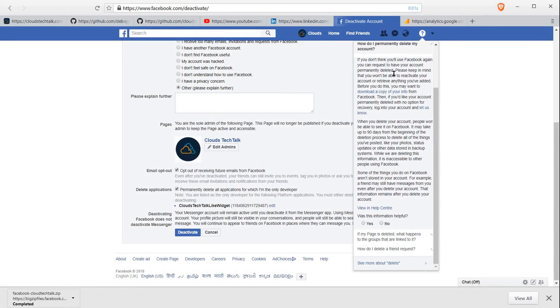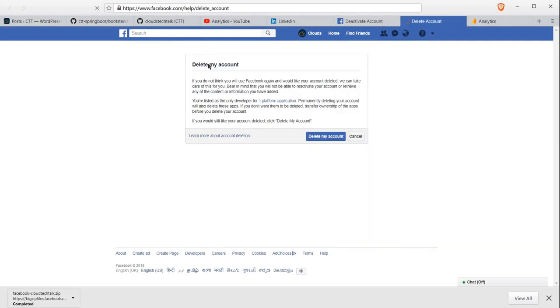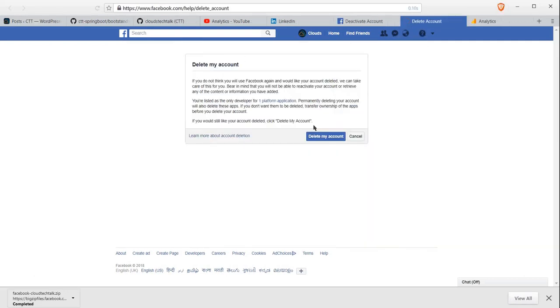There is a text like, 'If you would like your account permanently deleted with no options for recovery, log into your account and let us know.' Just click on 'let us know,' and here it is: 'Delete my account.' So click on Delete my account.